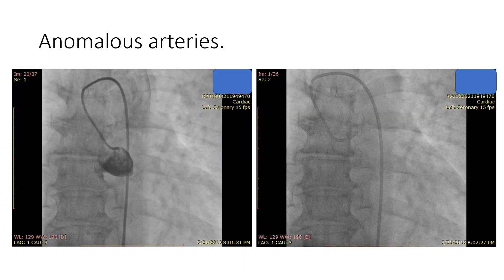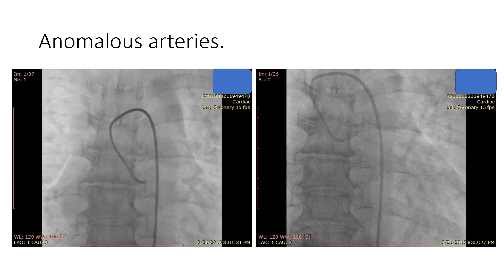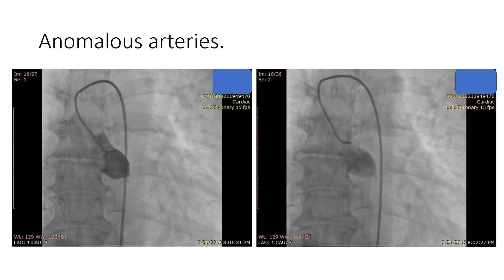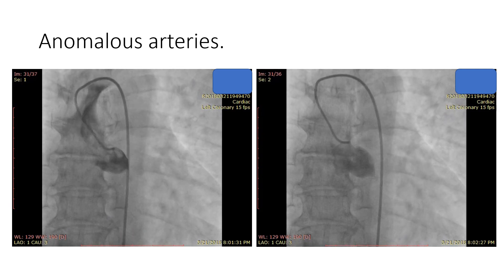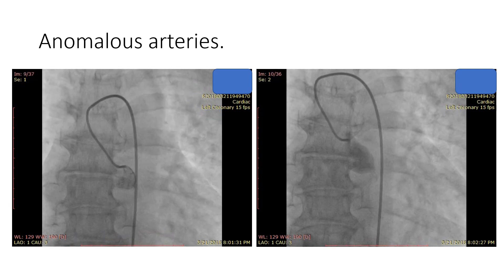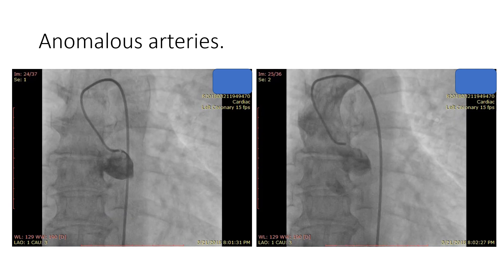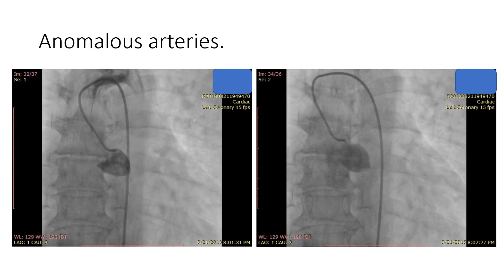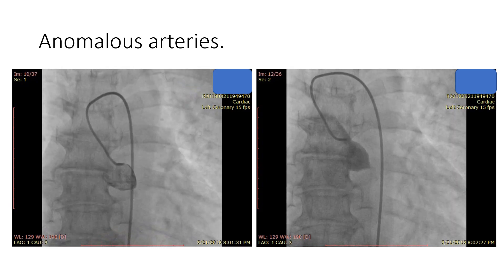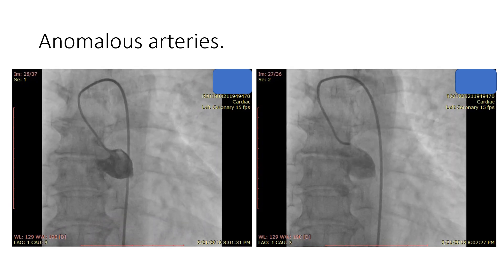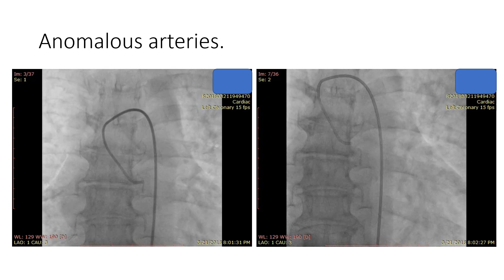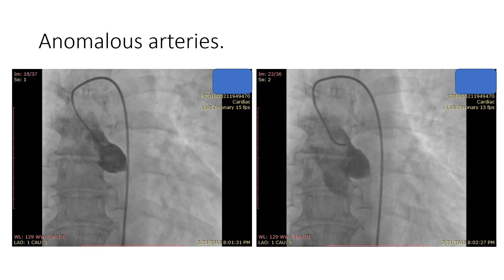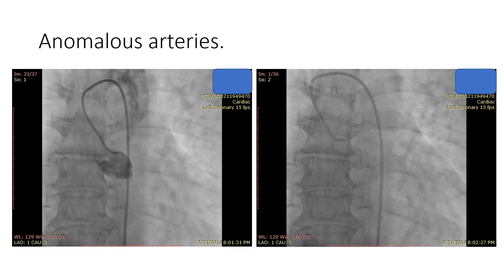Although this session is not about anomalous coronary arteries, here is one piece of advice: whenever you find difficulty in finding one artery, don't take long — go right away to the other one.